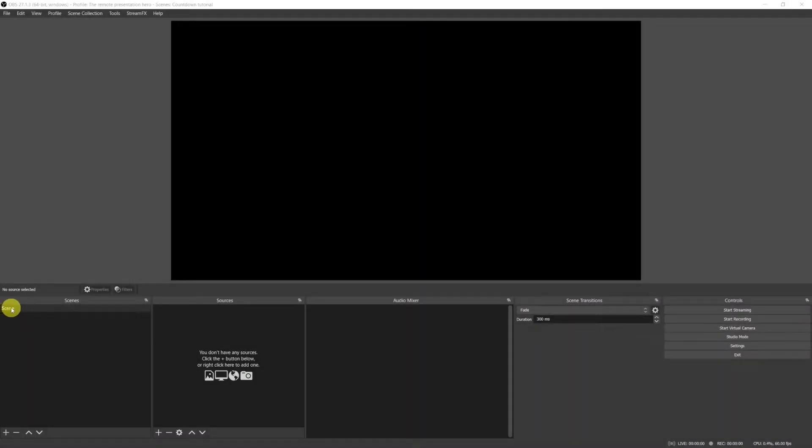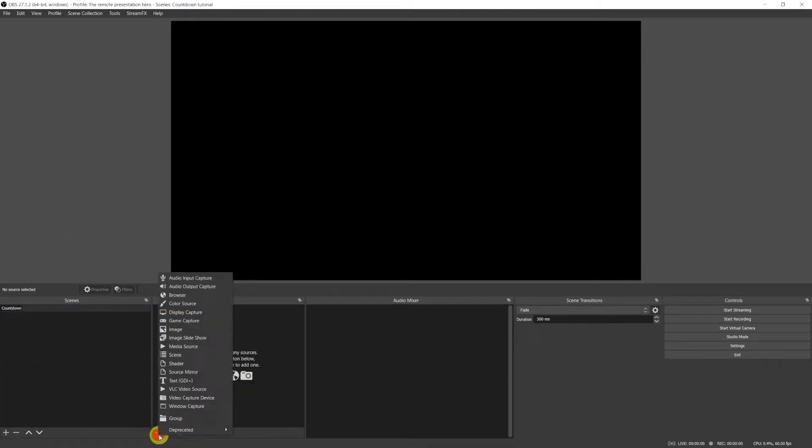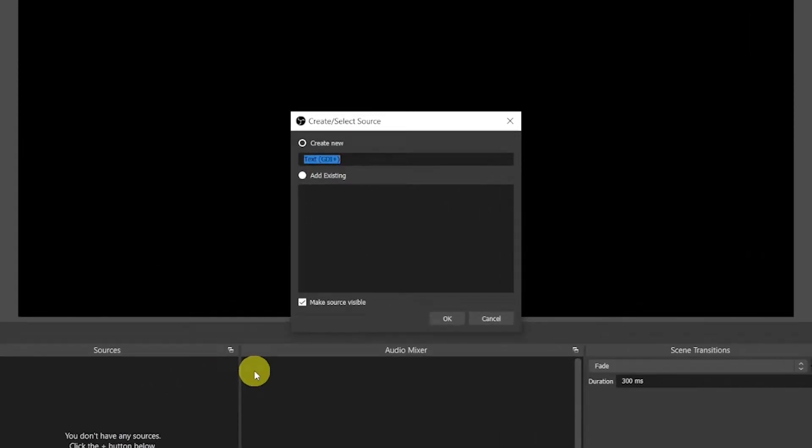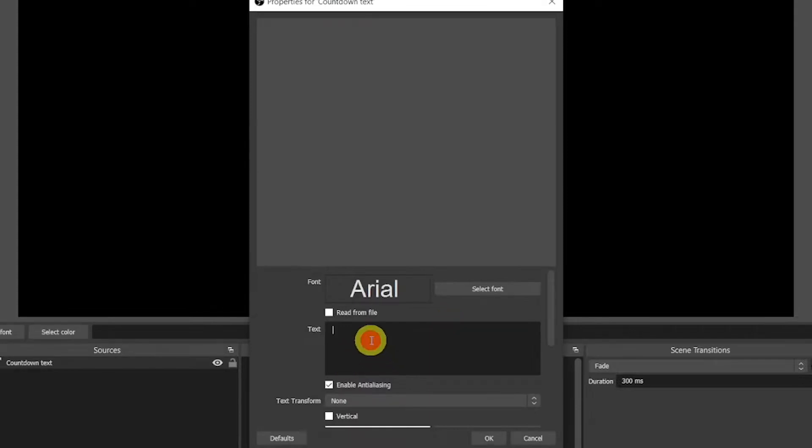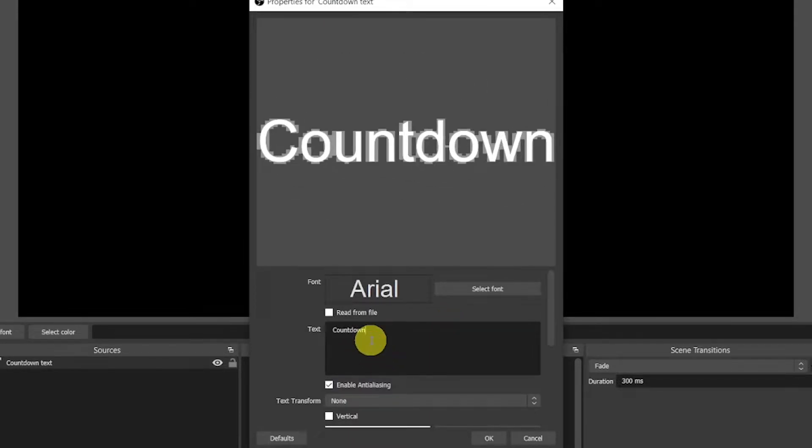So time for the timer now let's go and do it together. The first scene that we will create is the countdown scene. So let's rename the scene to countdown. And let's add a text source that I will call countdown text and insert some random text, for example countdown.